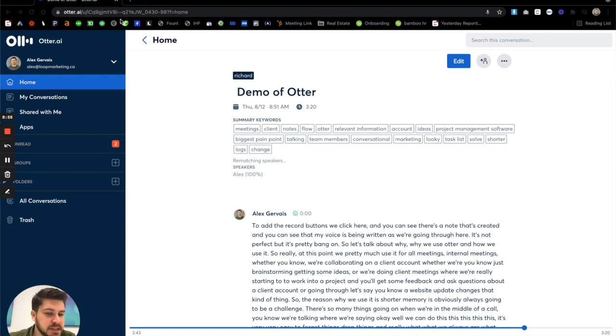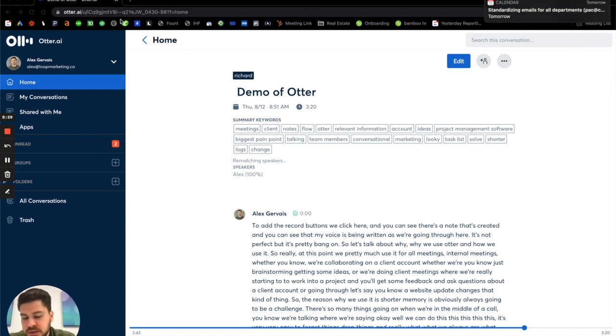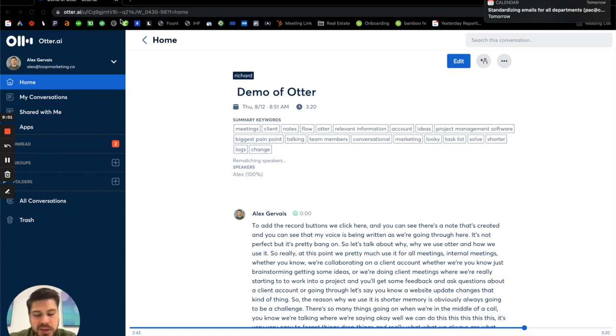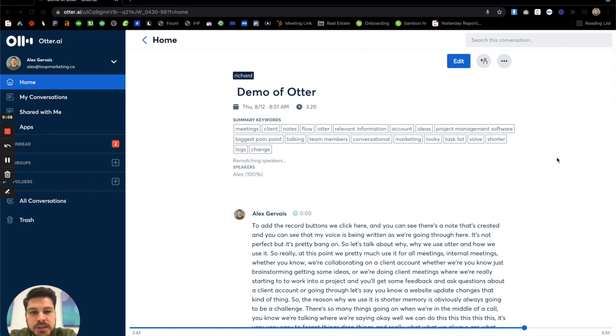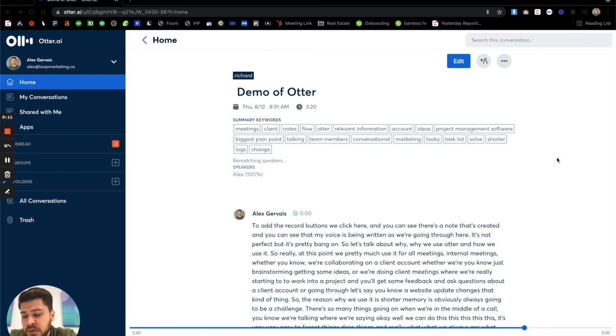So yeah, salespeople, I think business owners, entrepreneurs, anyone that works in teams, anyone that focuses on that. There's a ton of benefits for Otter, but I pretty much use it for all my meetings at this point. And I found it's made me way more effective.